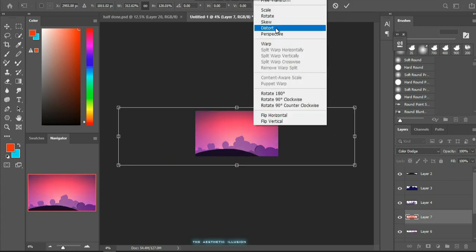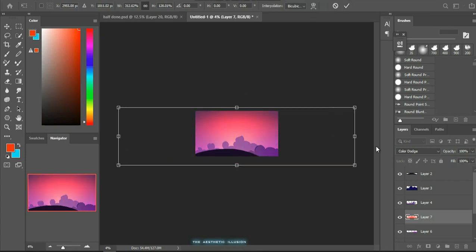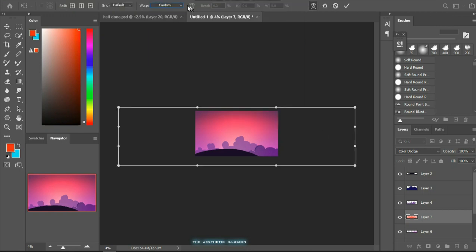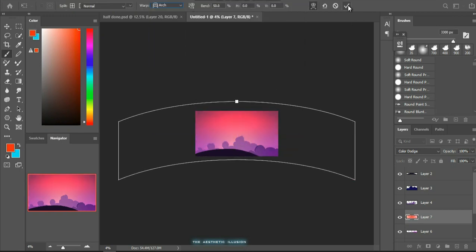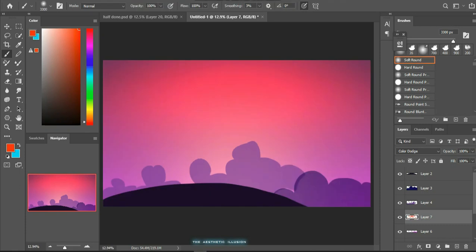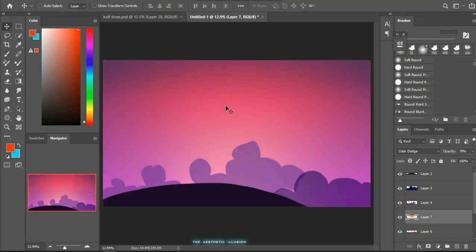After changing the blending mode you can transform your layer. After adjusting the size, use the warp tool to give it a nice arc across the sky. You can play with the opacity if you want.